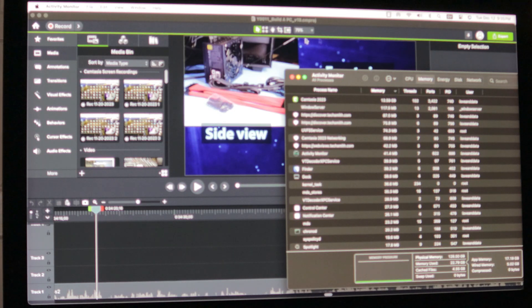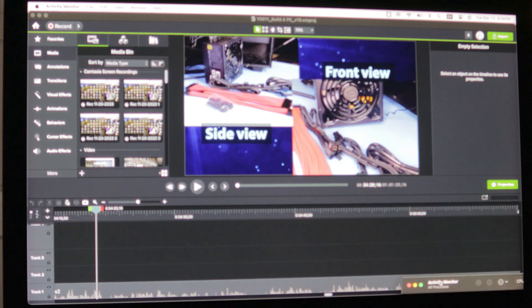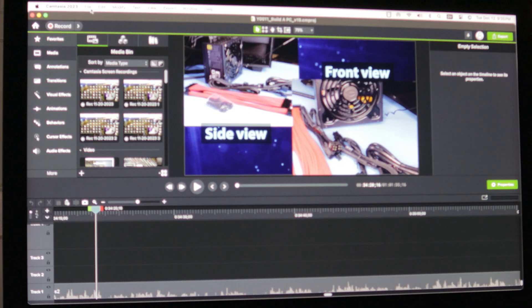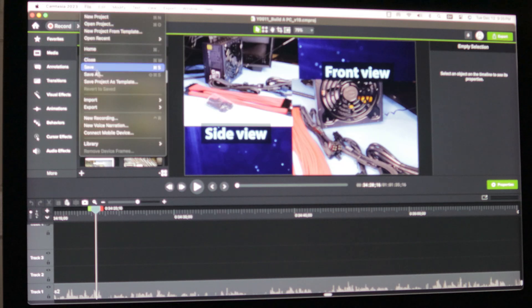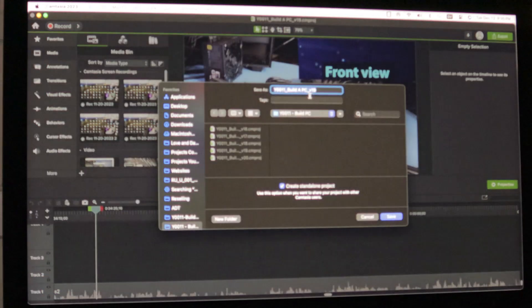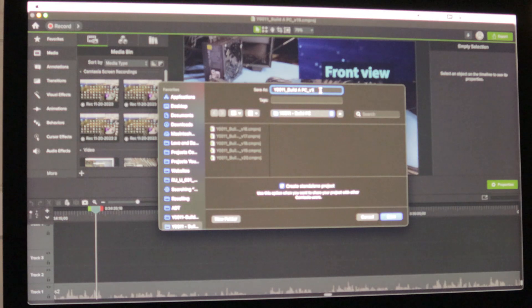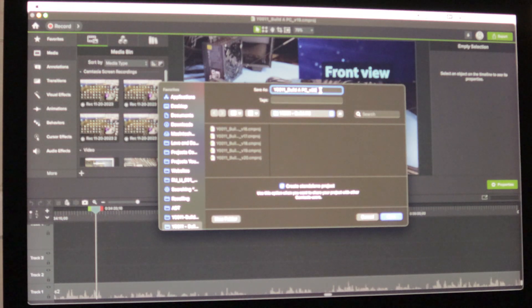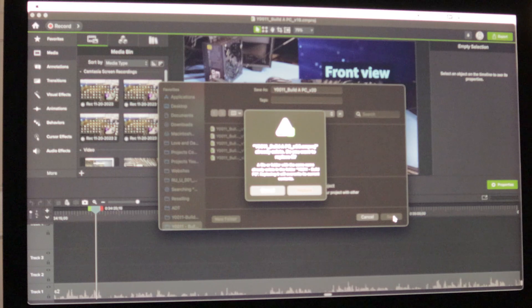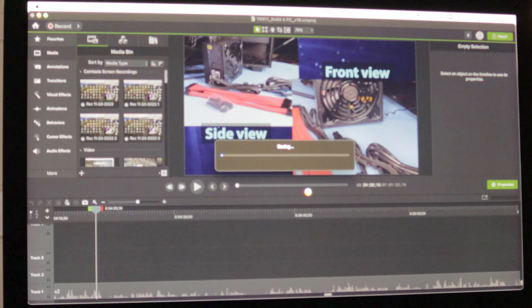So this is version 19 of this long video that I've been working on. So I am going to attempt to save it as version 20. And let's see if it works and doesn't crash on me again. Yes. Replace.